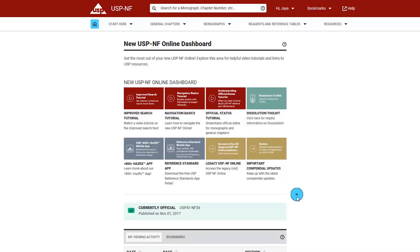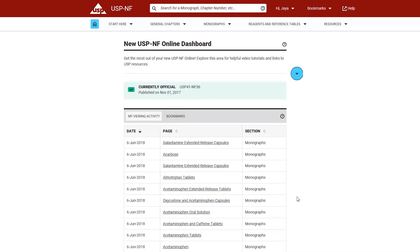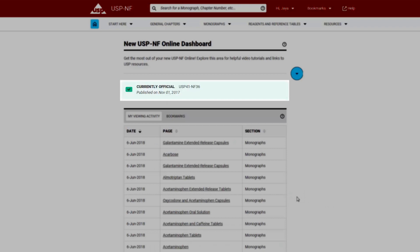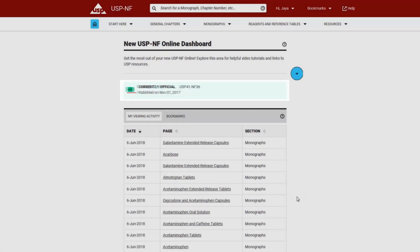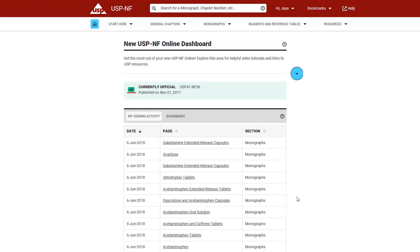We also created a banner that indicates the official status of the USPNF displayed on the dashboard. Please note the green checkmark icon, the text currently official, the USPNF version, and the publishing date.